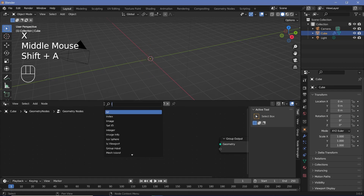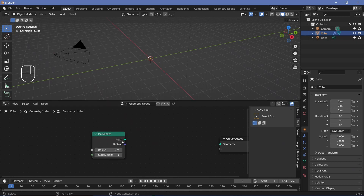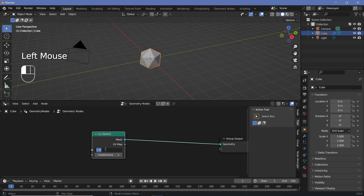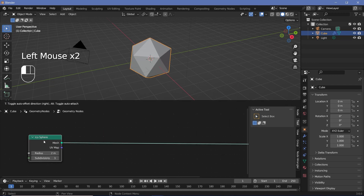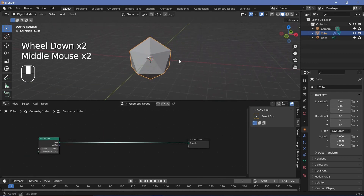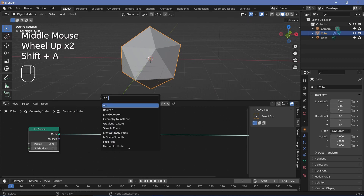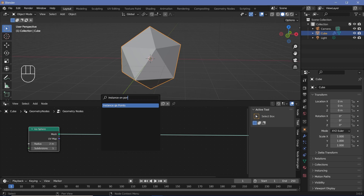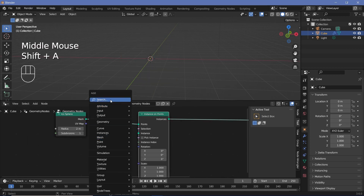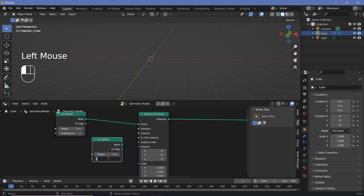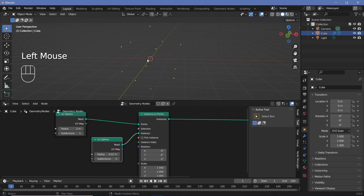Now we'll press Shift+A and search for an icosphere and simply plug the mesh into the group output. You can change the radius based on your requirements — I'm going to keep it at something like two meters. The first thing I need is a smaller sphere on each of these points, so I'll add an Instance on Points node and for the instance I'll search for another icosphere, changing the radius down to 0.02 and subdivisions to 3 for a smooth result.